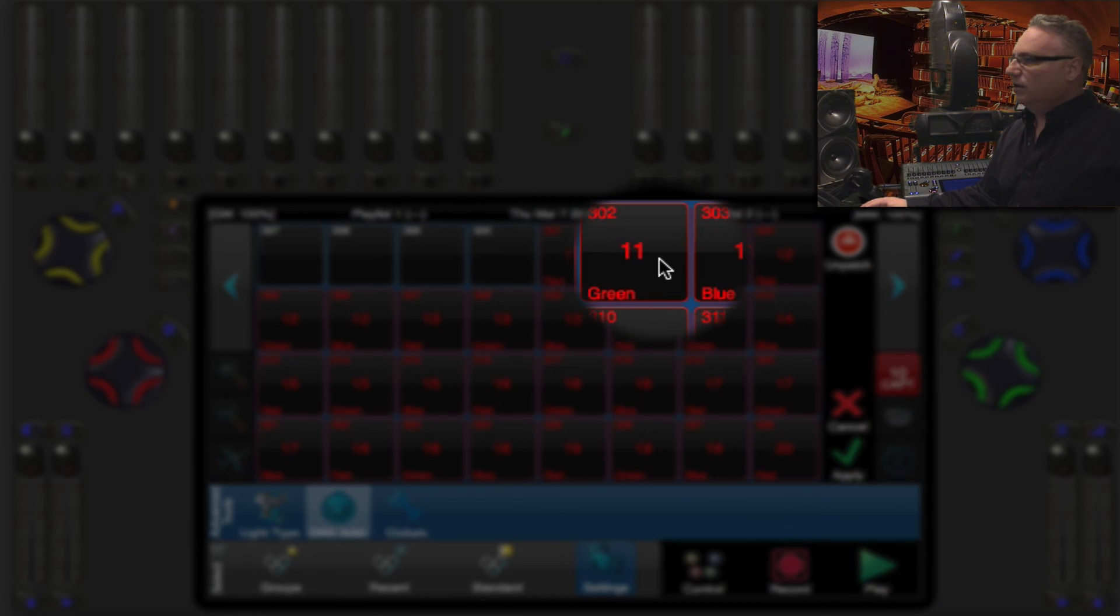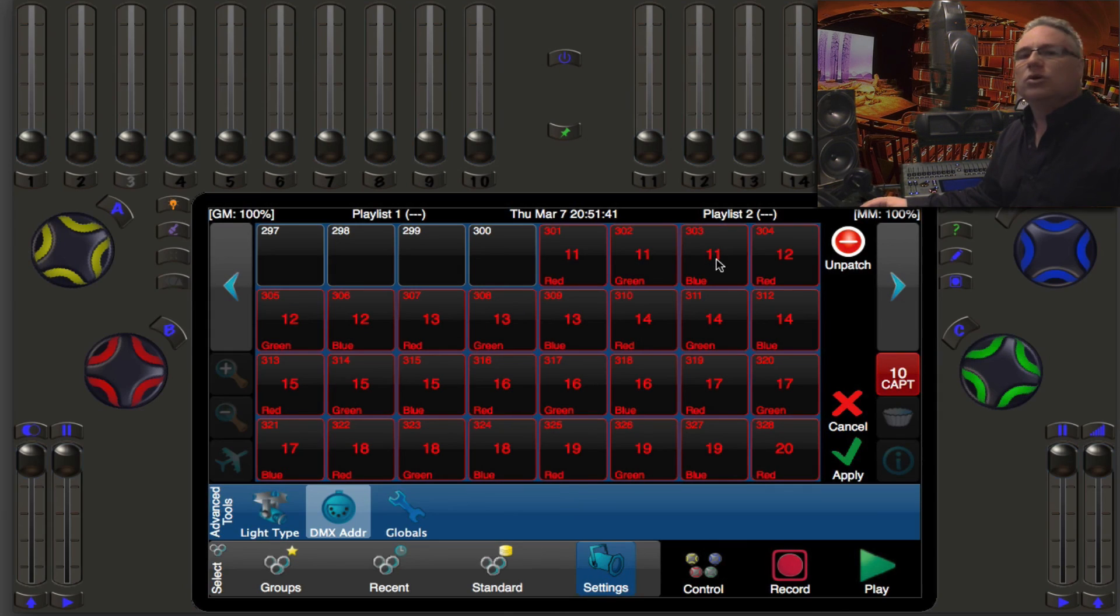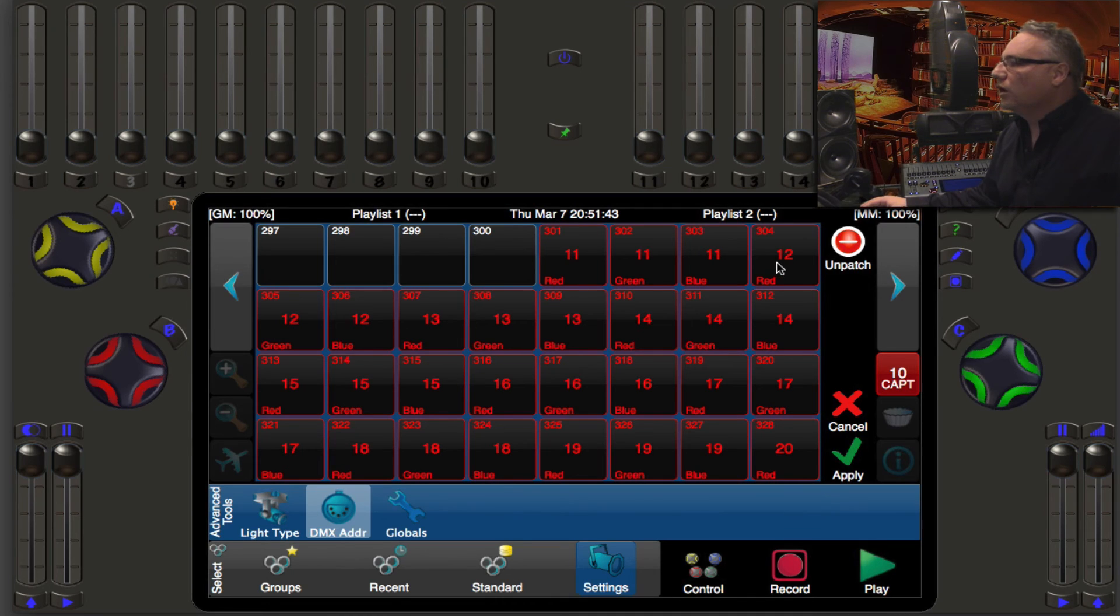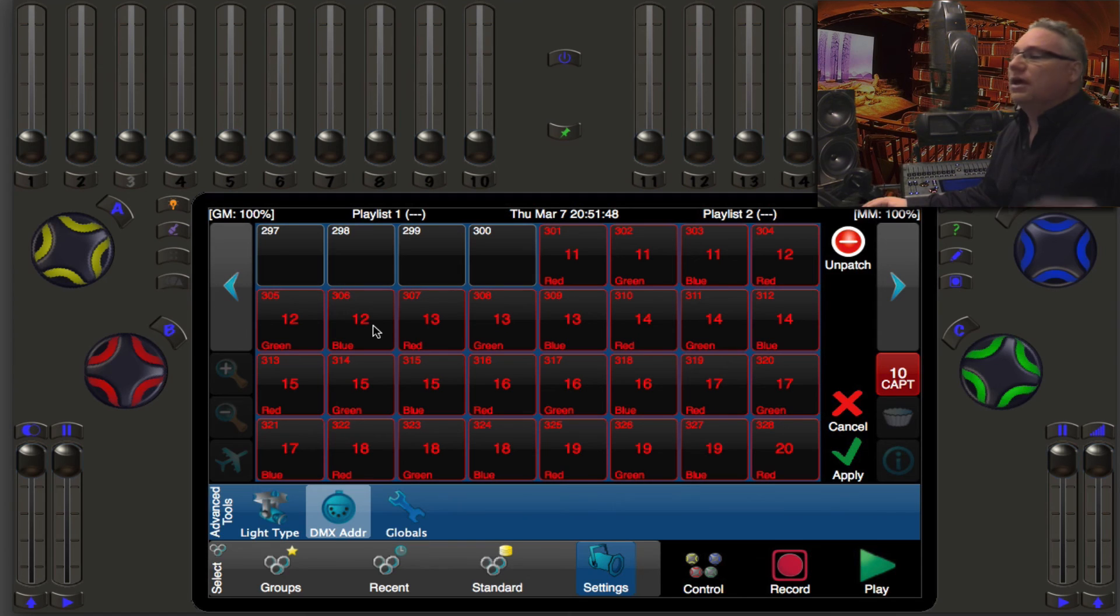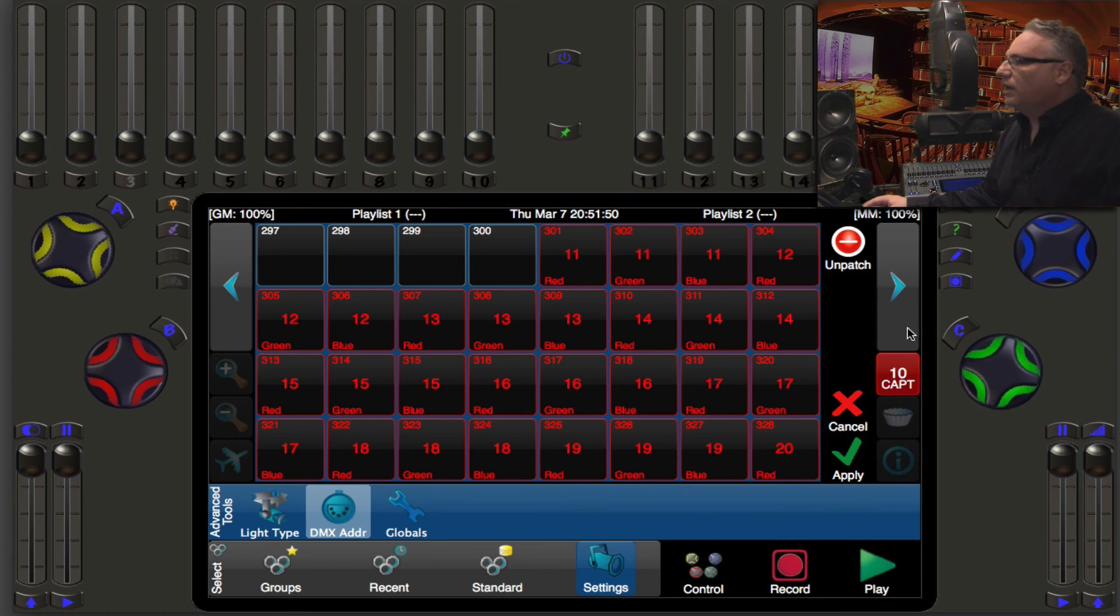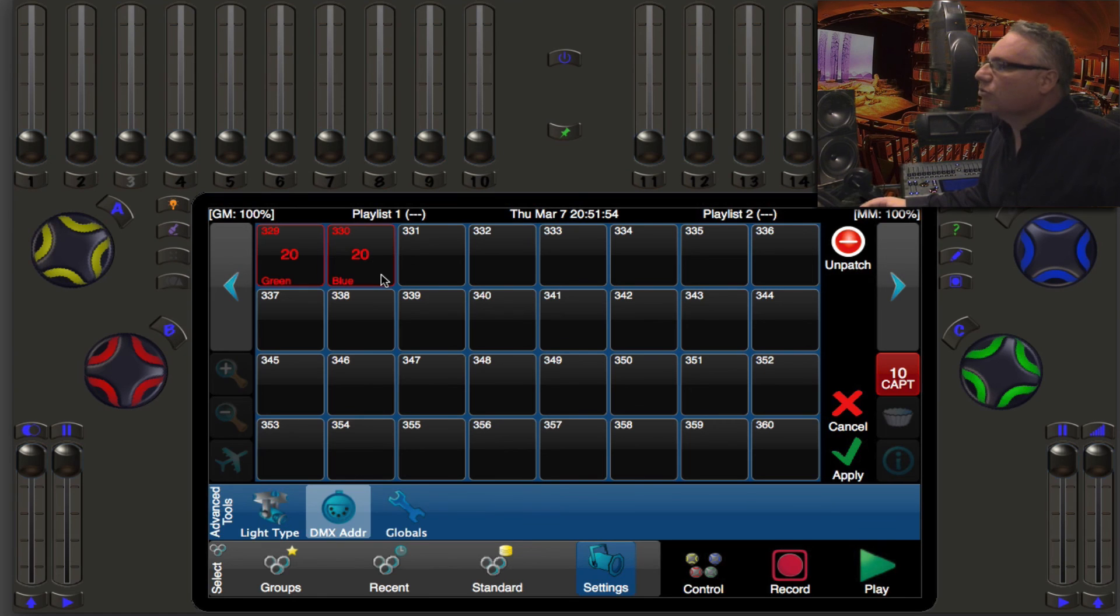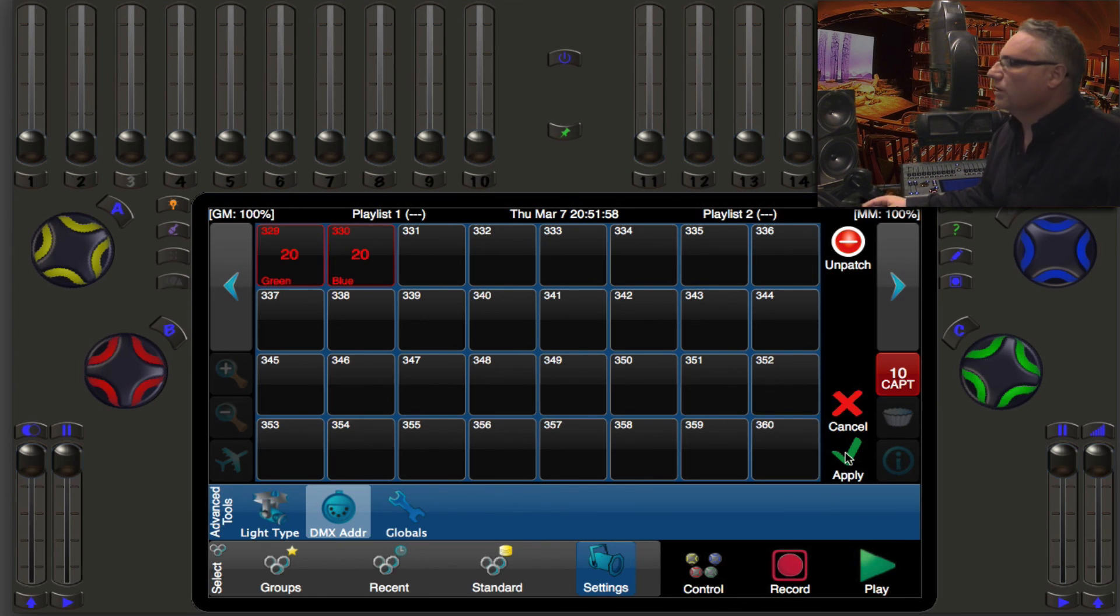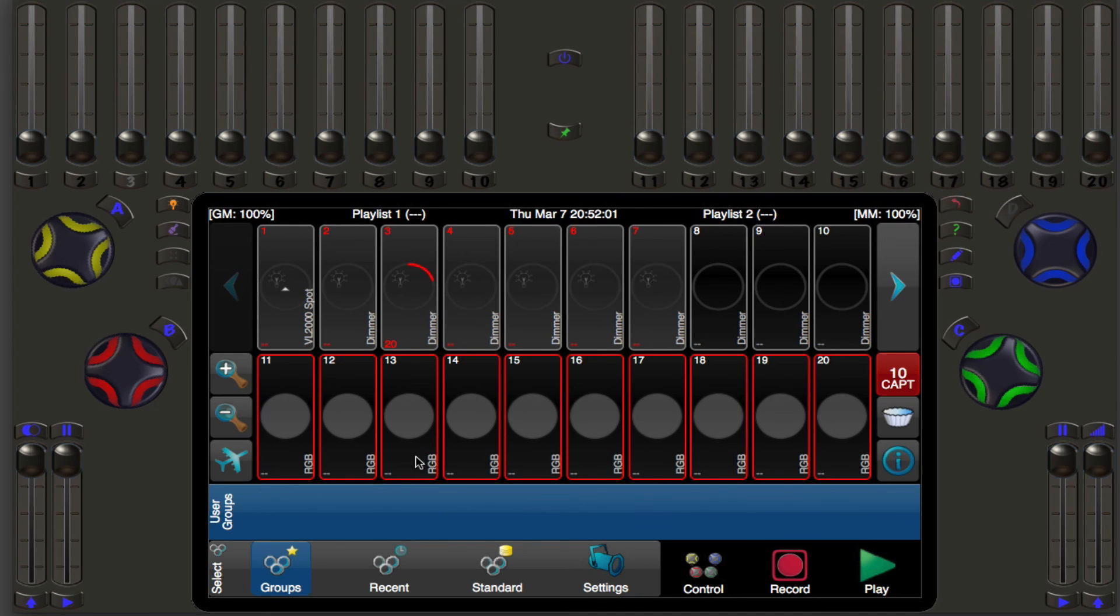So what I do is I touch on the touch screen or use my mouse and I press 301 and it's automatically done the math for me. It said there's number 11 which is red 11's green 11's blue, then it goes to the next fixture 12 red 12 green 12 blue, 13, it carries on through the whole range and it takes up to DMX 330 which will be light number 20. When we're happy with that we hit apply.